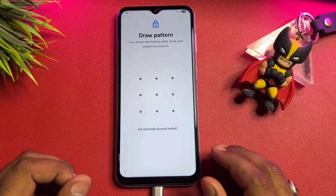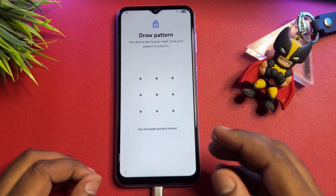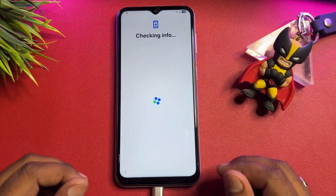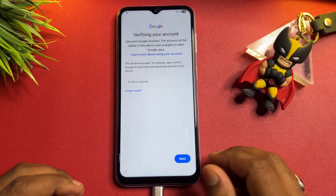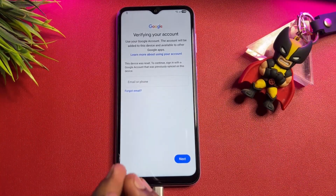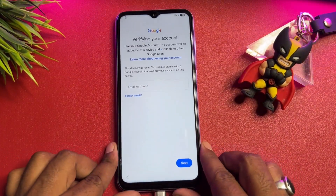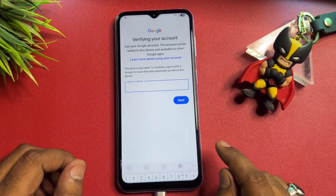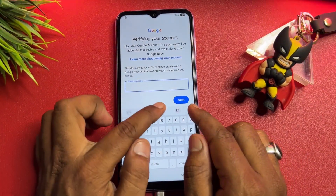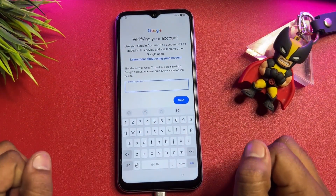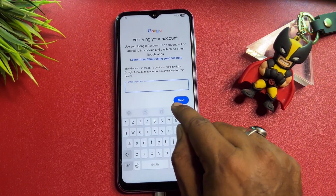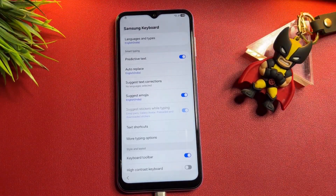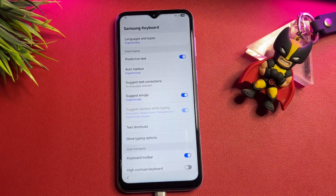Since you've forgotten your lock, click 'Use my Google account instead.' Your smartphone will then ask you to enter your Gmail ID account details, but if you've also forgotten that, click here and find the small settings icon on the screen. Tap it to open the settings page.